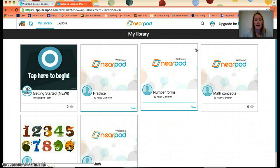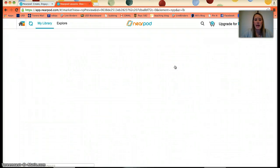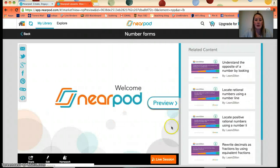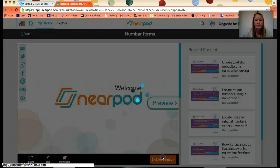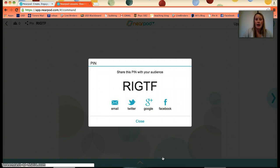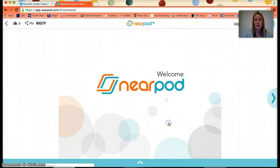Once you've entered your Library, I'm going to use one I made before called 'Number Forms.' Open it up and you're going to start a live session. It gives you an access code, and this is the code you give to students so they can access the Nearpod presentation you have made.